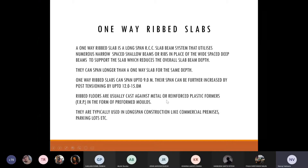Rib floors are usually cast against metal or plastic formers in the form of preformed molds. These come in standard sizes — generally 1 meter by 1 meter — though we can customize them at increased cost. They are typically used in long-span construction like commercial premises, parking lots, etc. For residential spaces divided by rooms, we generally won't prefer this system.